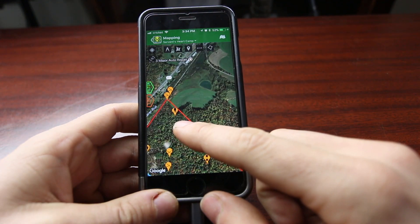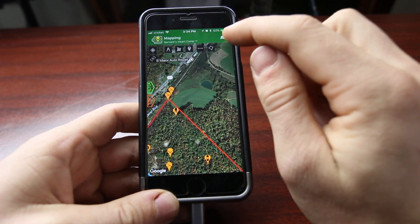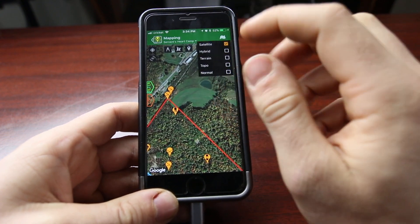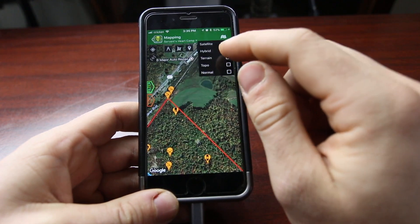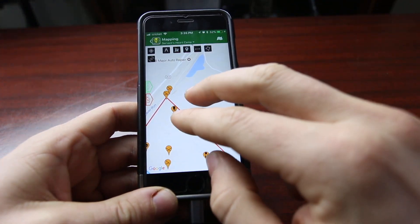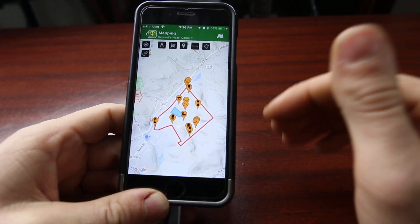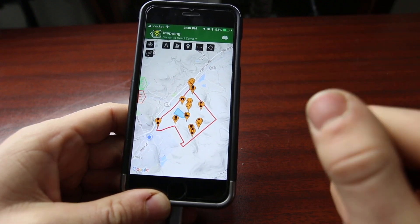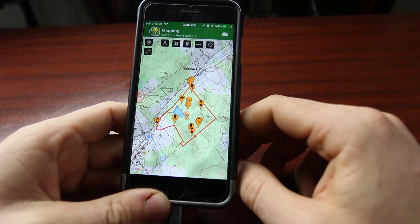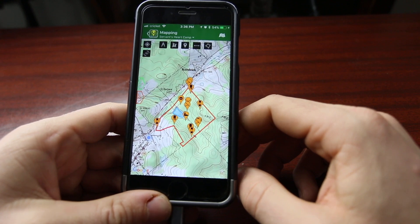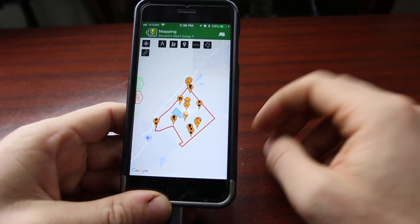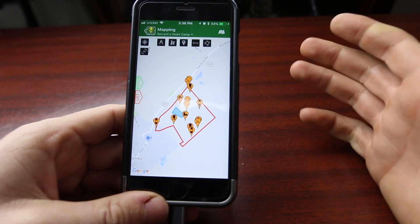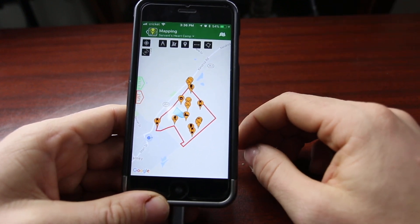One last thing I want to point out in the mapping part of this app — which is really the key part — is that you can come up here and choose different versions of map. We're on satellite. We can go to hybrid, which includes the roads. We can go to terrain, which is a shaded map that gives you sort of elevation and helps you see the lay of the land. I do like this map, though I prefer to look at it on the computer. You can also go to topo, which gives you your topographical lines, and lastly, normal, which is basically just a simple road map.